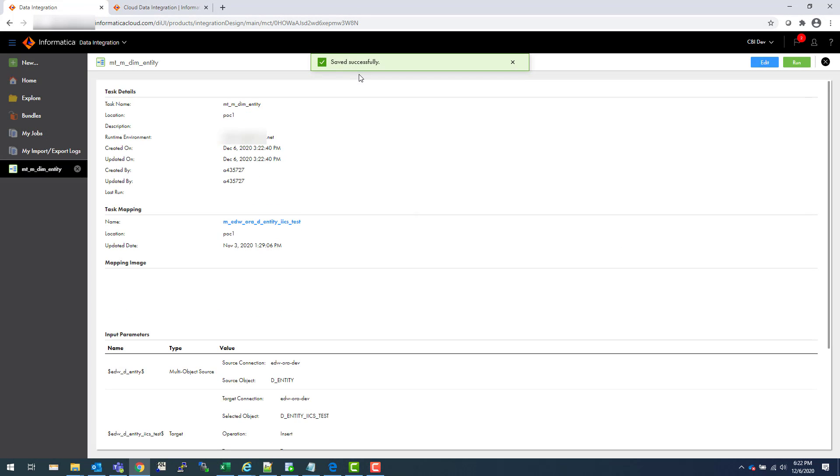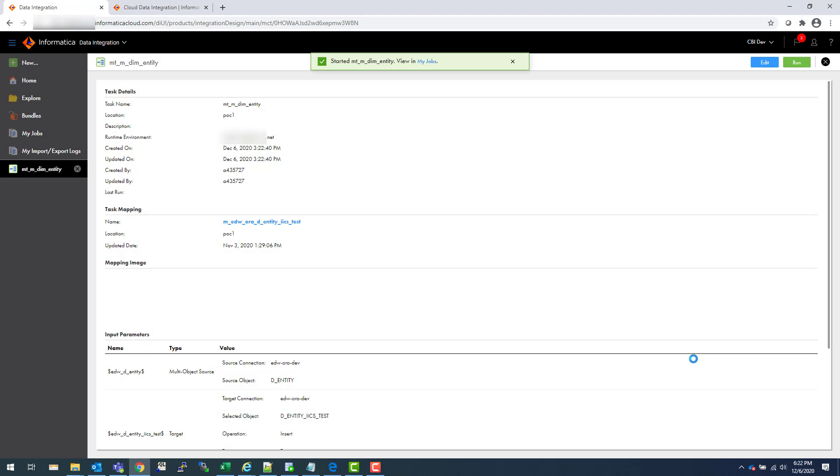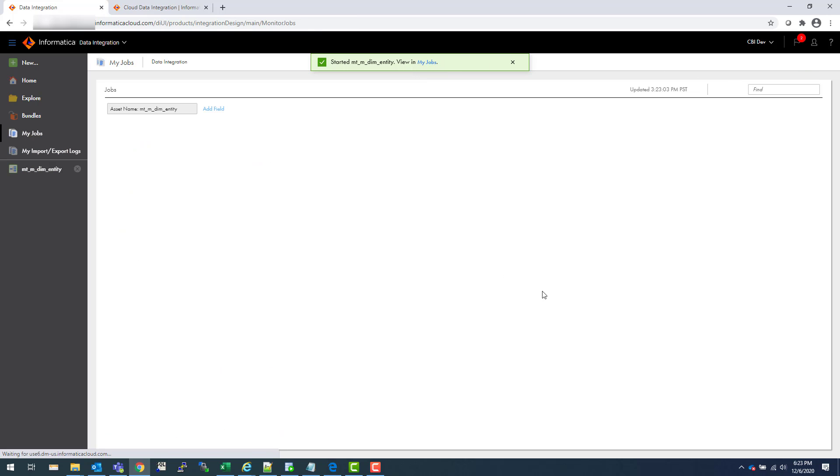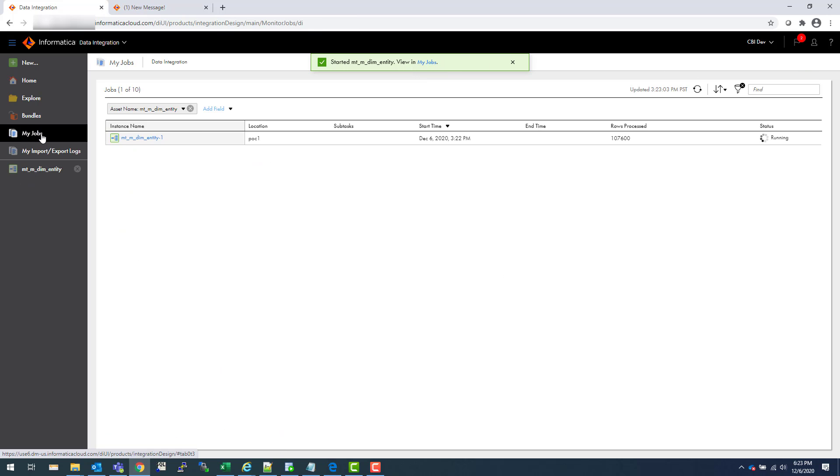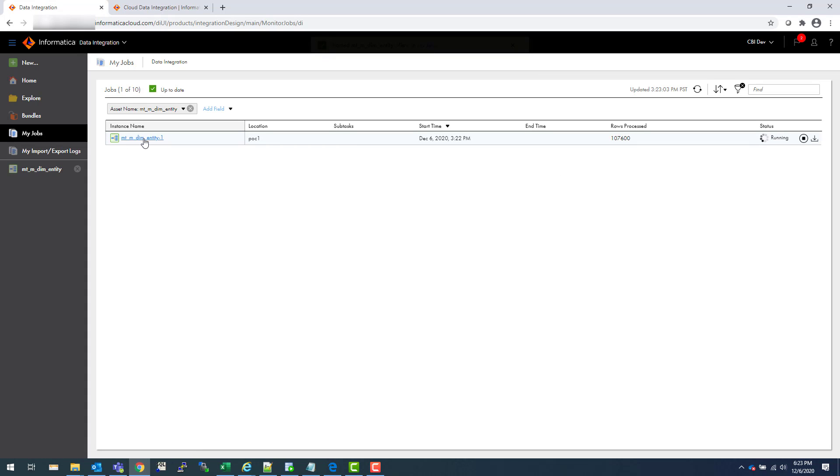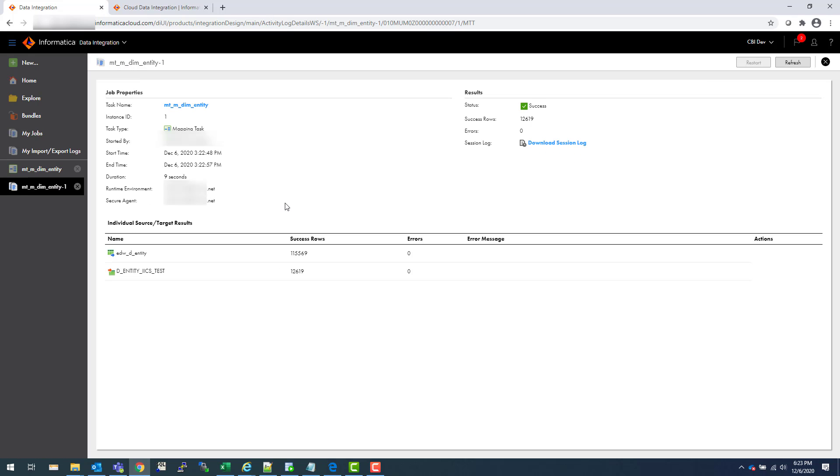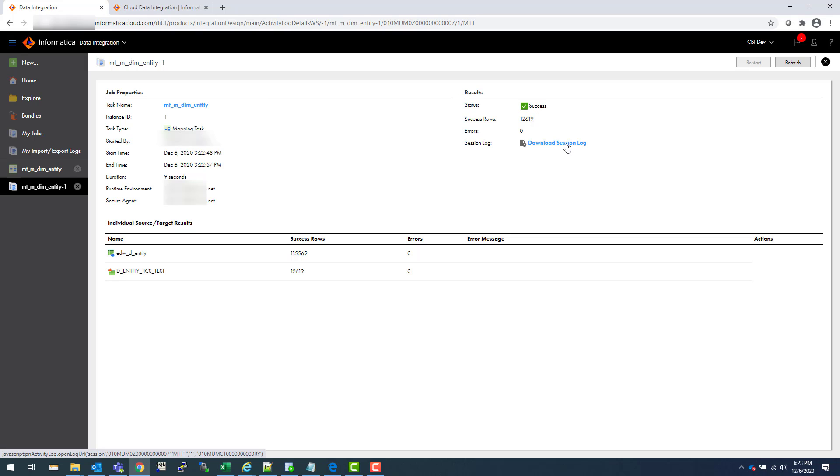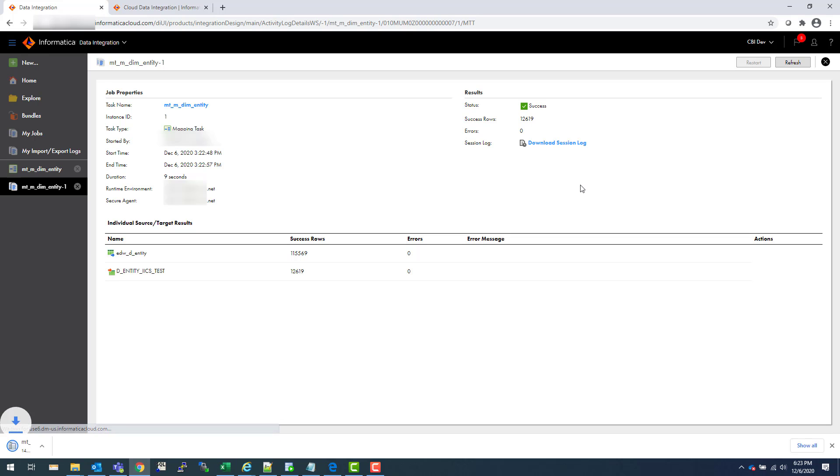Your mapping task is ready. Now if you want to run, you can just run it. Let's quickly run that. Once you hit Run, then you can go and monitor that under My Jobs, which is also here. You can see that it's running. This is a very quick mapping. You can also see it's already succeeded. You can download the session log. It gives you very nice information about your mapping run.